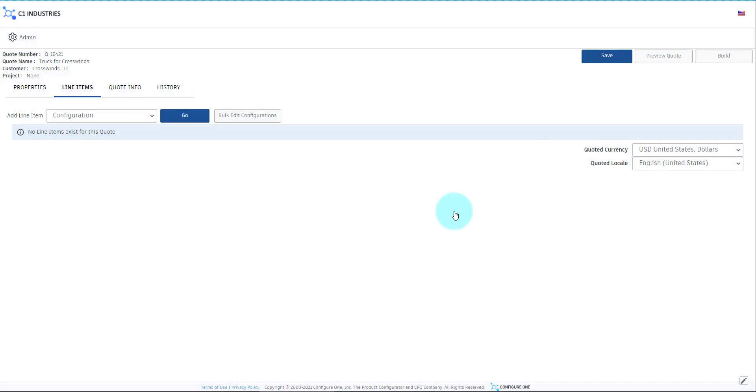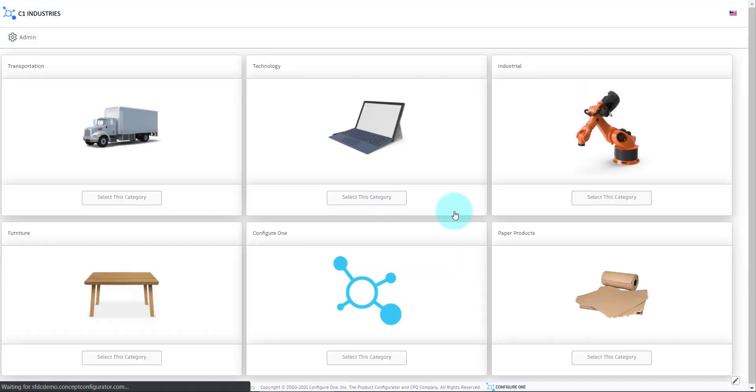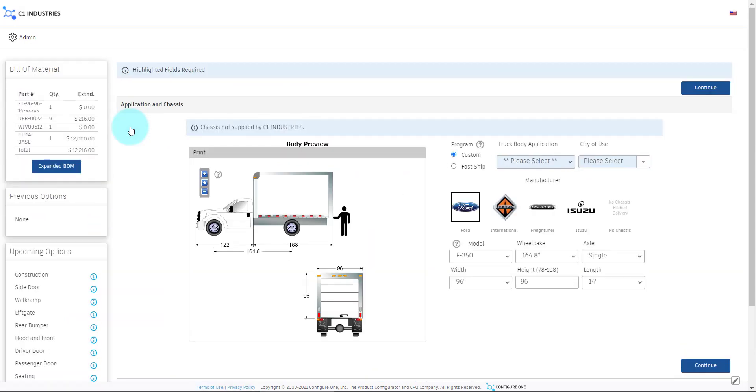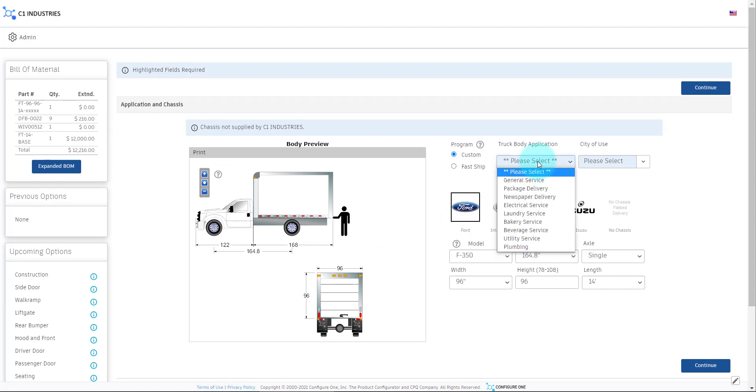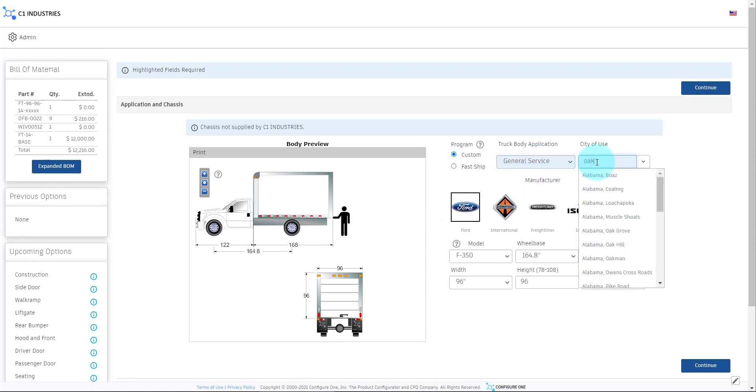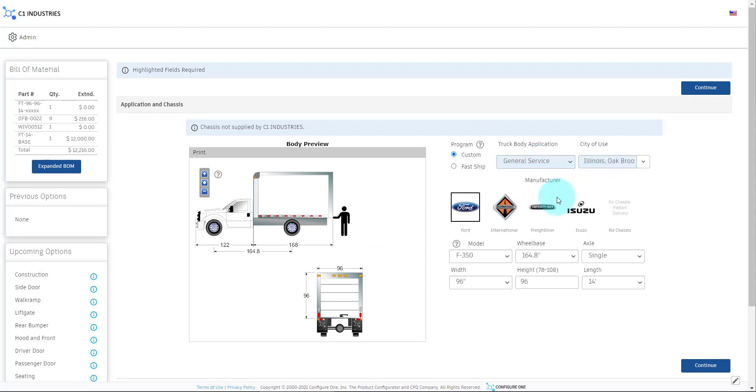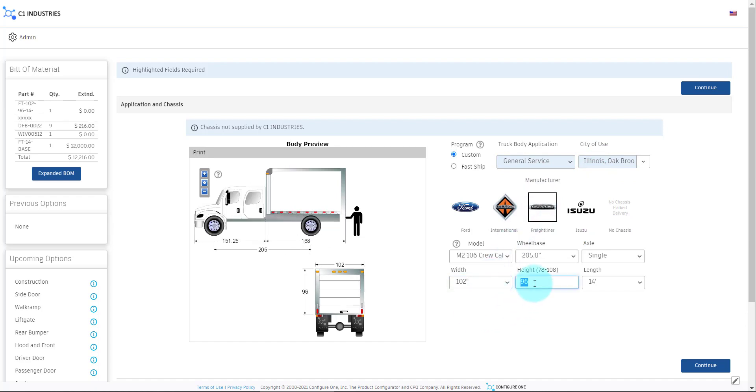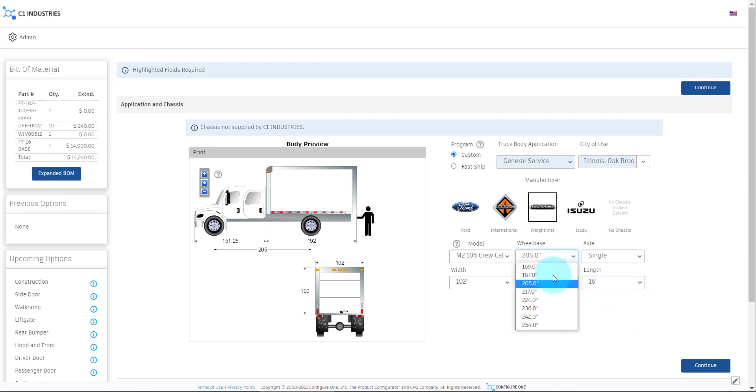Now users can begin configuring products and adding them to the Quote. We will be configuring a freight truck today. First, we will choose the truck chassis, update the dimensions of the truck body, and move out the wheelbase.